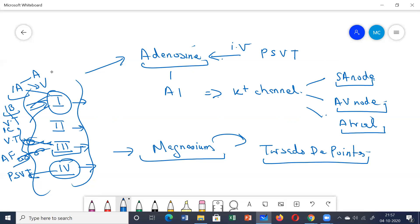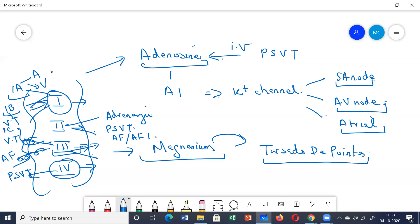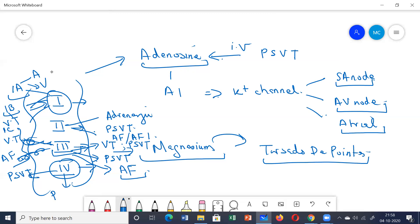Class 1c drugs are used for atrial fibrillation and flutter. Class 2 drugs are used for adrenergic-induced tachycardia, PSVT, and controlling ventricular rate in atrial flutter or fibrillation. For Class 3, amiodarone is mainly for ventricular tachycardia and PSVT; dronedarone for PSVT; ibutilide and dofetilide for maintaining sinus rhythm in atrial fibrillation. Class 4 calcium channel blockers and adenosine are the drugs of choice for PSVT.